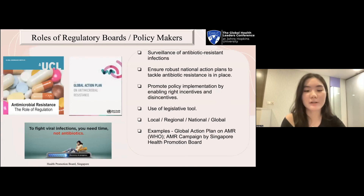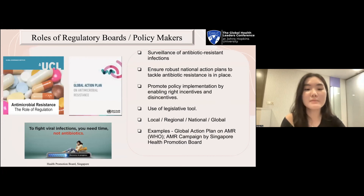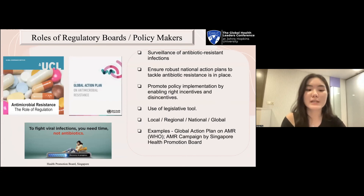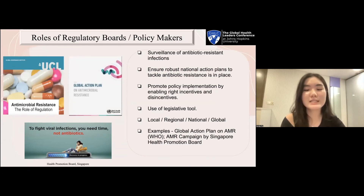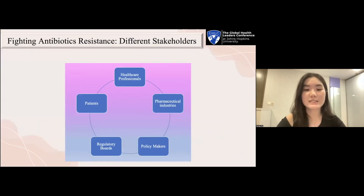Regulation is key in tackling antibiotic resistance. It allows surveillance of antibiotic resistant infections, ensures that robust national action plans to tackle antibiotic resistance are in place, and can promote policy implementation by enabling the right incentives and disincentives, using legislative tools if needed. Regulatory reports and policy-making can be local, regional, national, or international. The World Health Organization has adopted a global action plan, which urges concerted efforts across governments and different stakeholders. Each of the stakeholders has to play their crucial role well if we are to succeed in fighting this battle against antibiotic resistance.